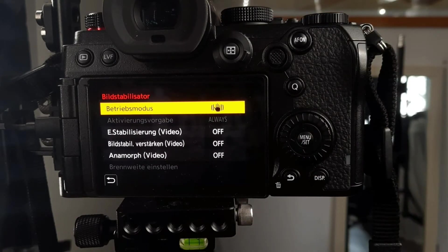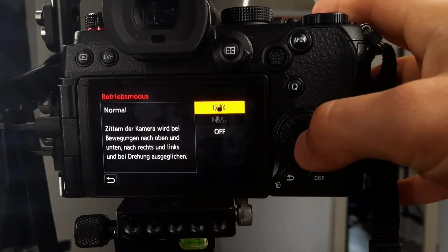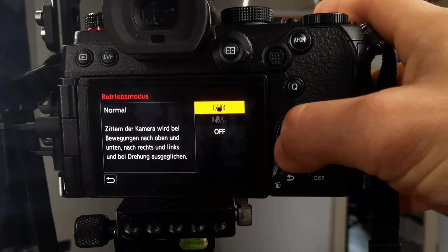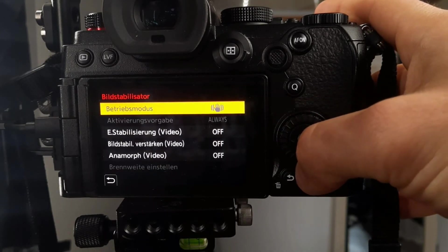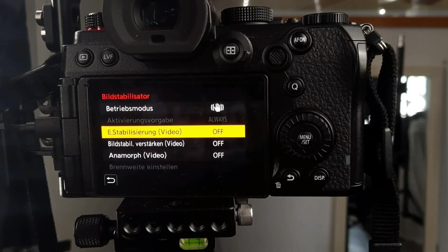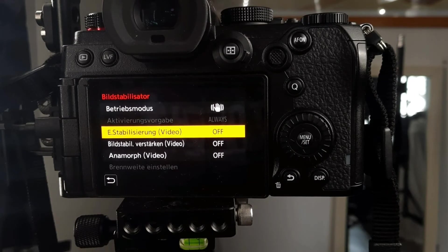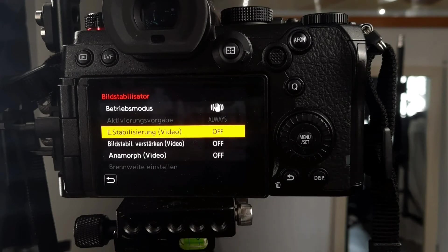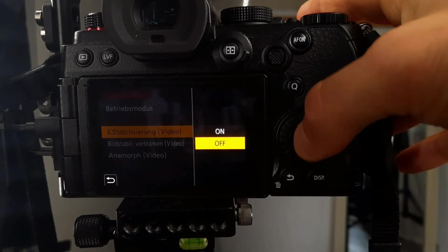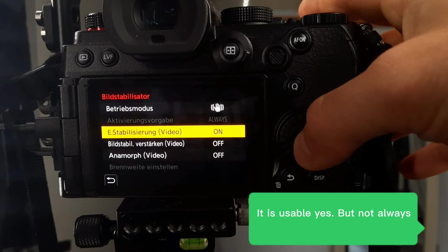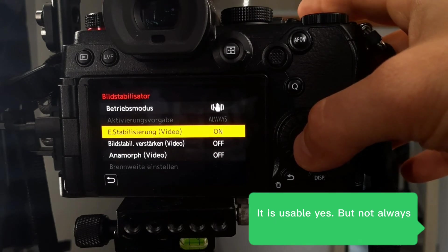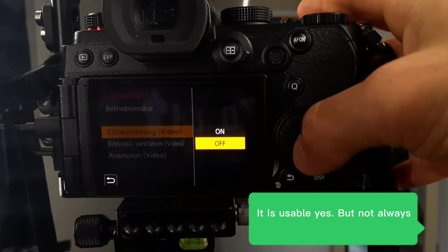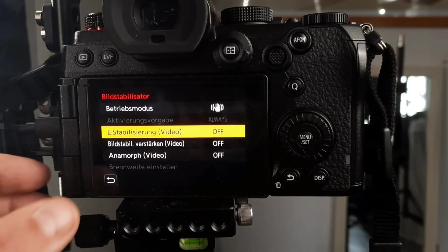My image stabilization is set to normal. You can also turn it off. I don't use E-stabilization for video. I mostly use this when I film handheld, and I use a rig anyway, so my hand is pretty smooth. You can use E-stabilization for video, but that gives some janky results when you move your camera too fast. I mostly never use this.